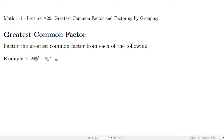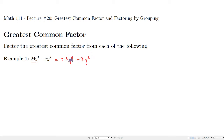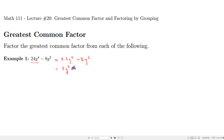If you look at 24 and 8: 24 has a factor of 8 in it, so you could write the first term as 8 times 3y⁴, giving 8 times 3y⁴ minus 8y². At this point you see the common factor of 8. Now, what else is common? We have some y's. The first term has four y's, the second has two, so I'm going to write this as 8y² times 3y².